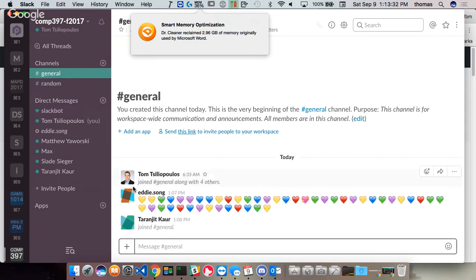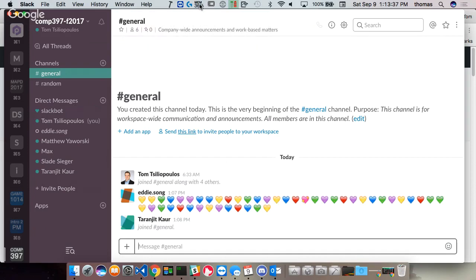We're going to communicate primarily through Slack. I know it's like Discord, but I find Slack is a little bit more stable than Discord, so we're going to use Slack. I'm going to be putting up all your project details and everything else on eCentennial for communication and demonstration purposes. Please sign up for Slack — the link is up on eCentennial.